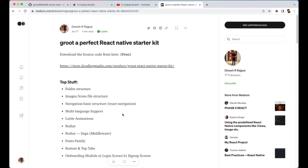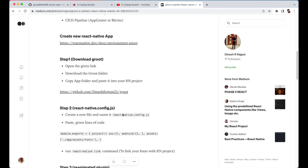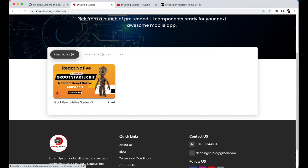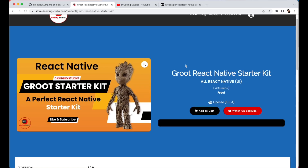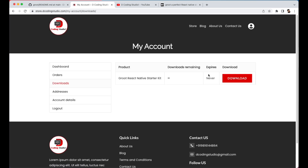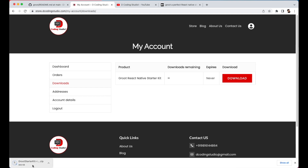Now let's see where you can download the starter kit source code and what steps to follow. First, open store.decodingstudio.com — I'll provide the link in the description box. Open it, add to cart, log in with your email and password, and download it. Once you've downloaded it, it will have a README file with all the instructions mentioned, and you'll get an app folder.